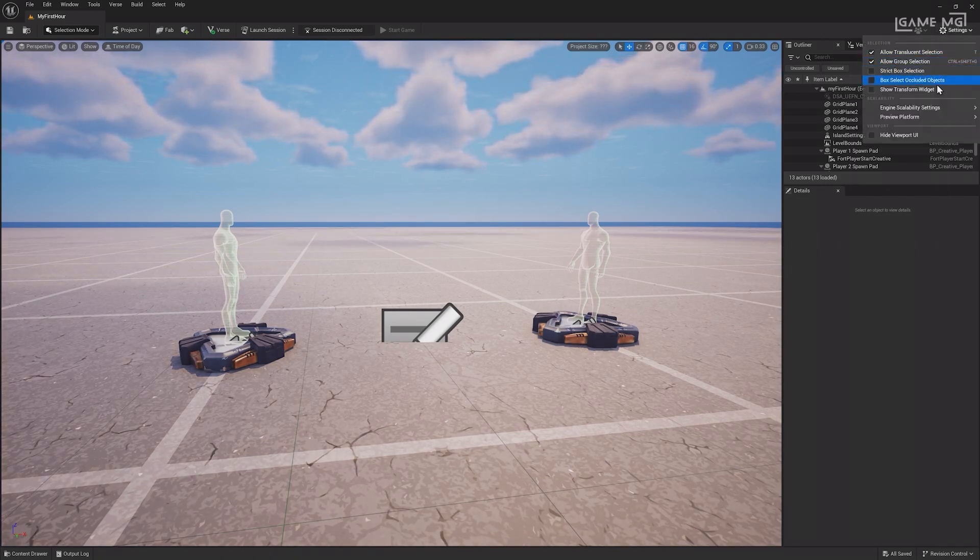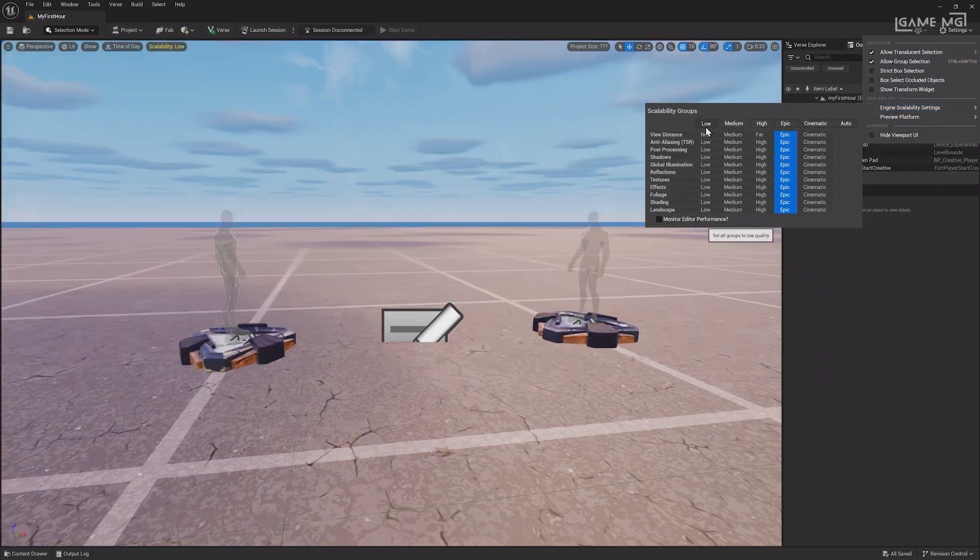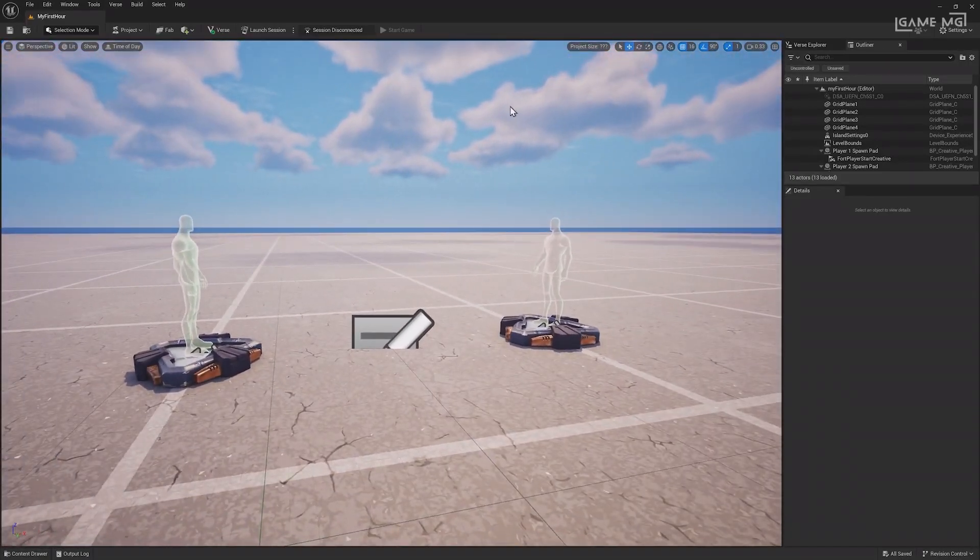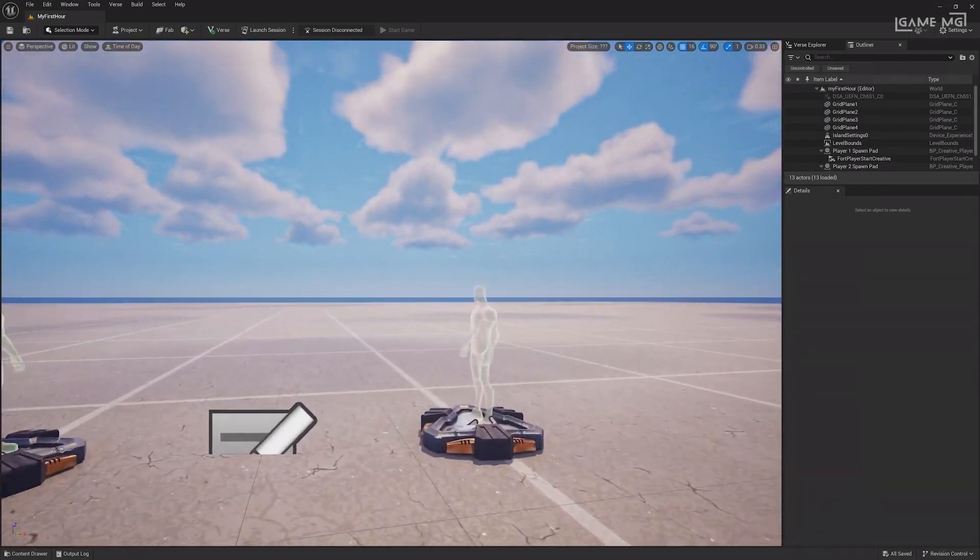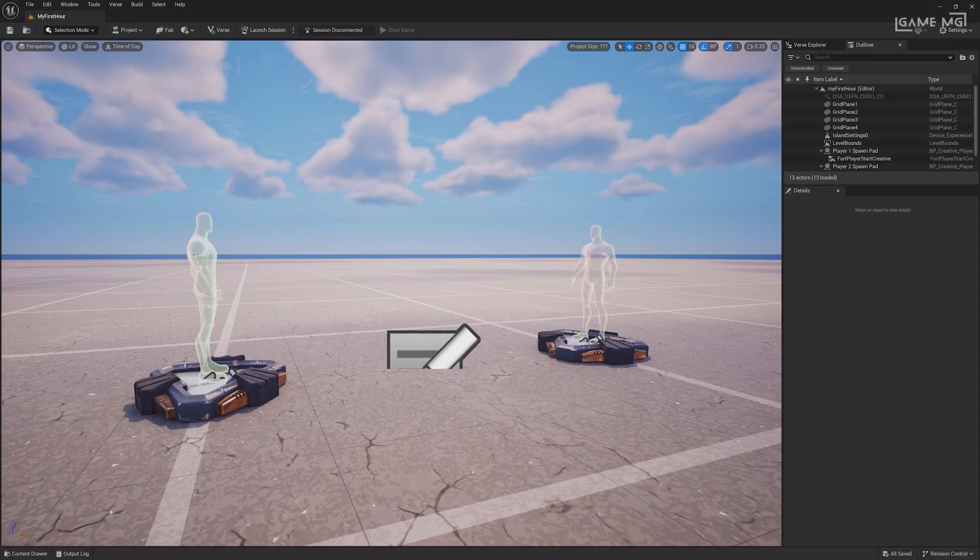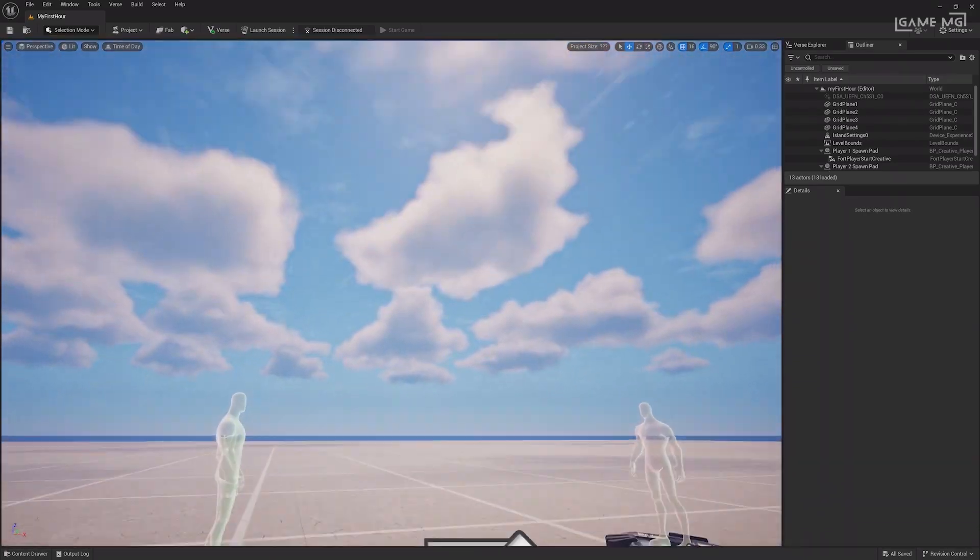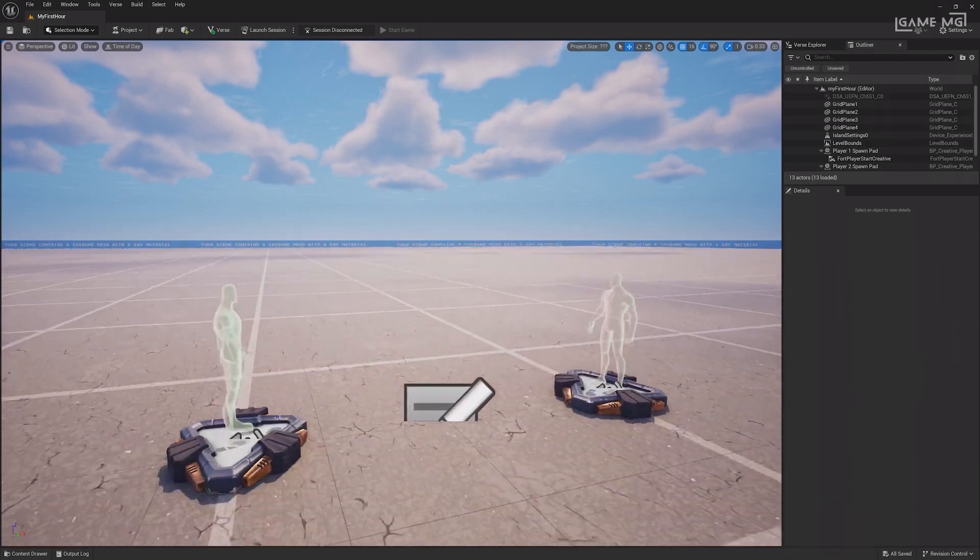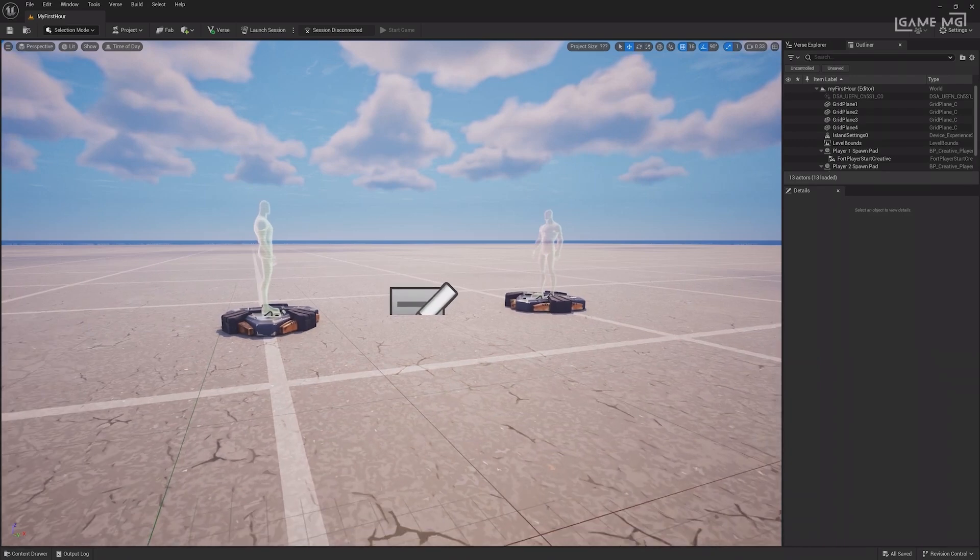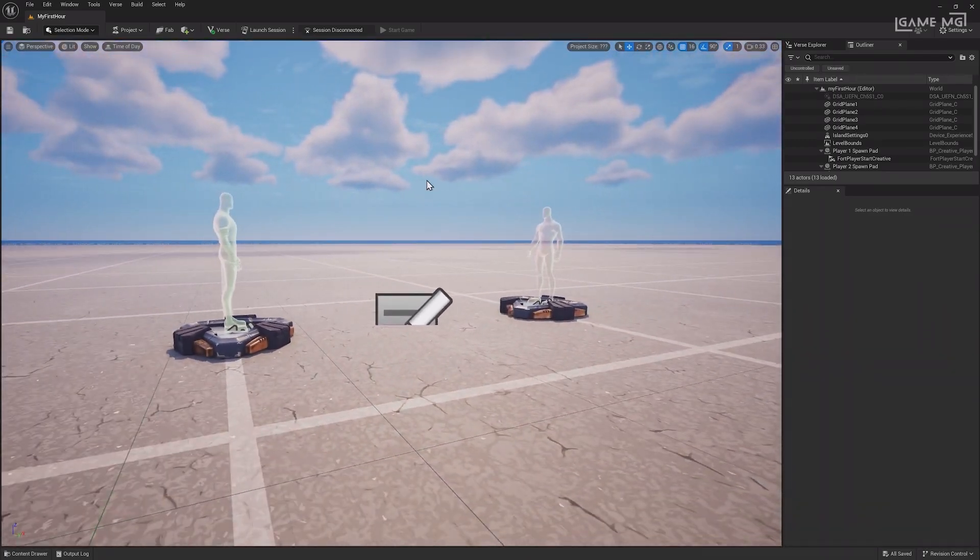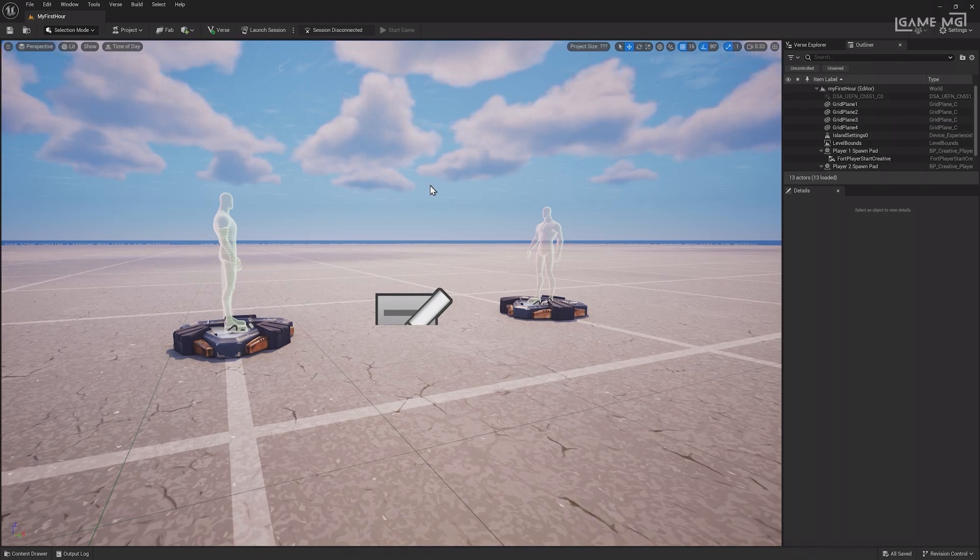Under Settings, there are key settings like Scalability, which can be adjusted if the computer struggles to run the project. Below the toolbar is the Viewport, where you can see the world. To move around, hold the right mouse button while over the viewport and use the WASD keys to move. Move your mouse while holding down the right mouse button to adjust the camera and use the E and Q keys to move up or down. Holding the left mouse button keeps the camera fixed vertically while allowing for panning. These are the fundamental movement controls in the viewport, so feel free to move around and get comfortable with them.